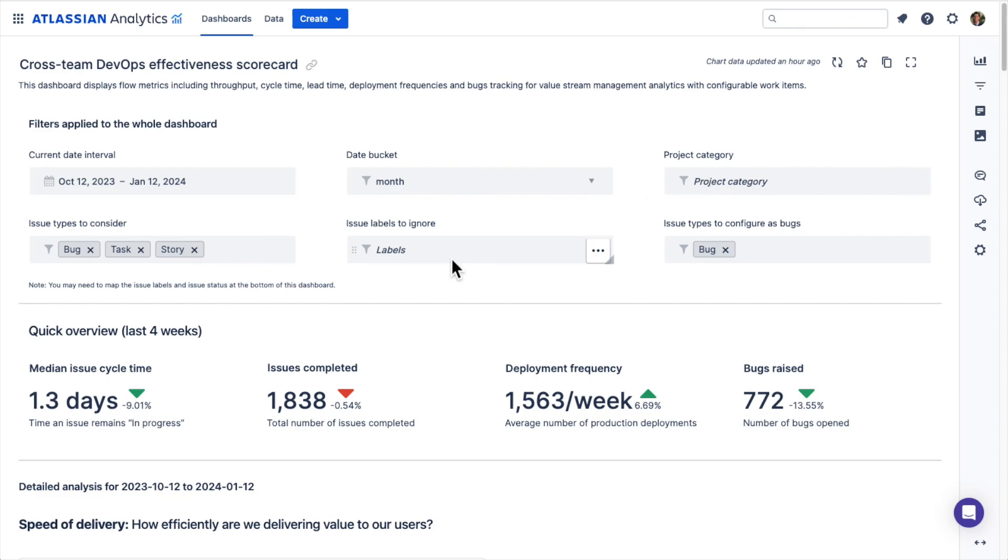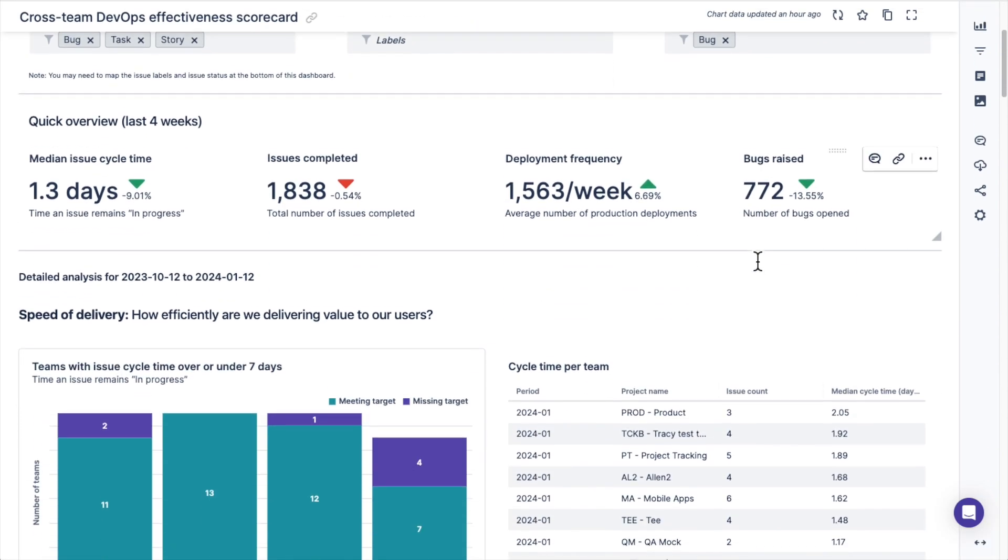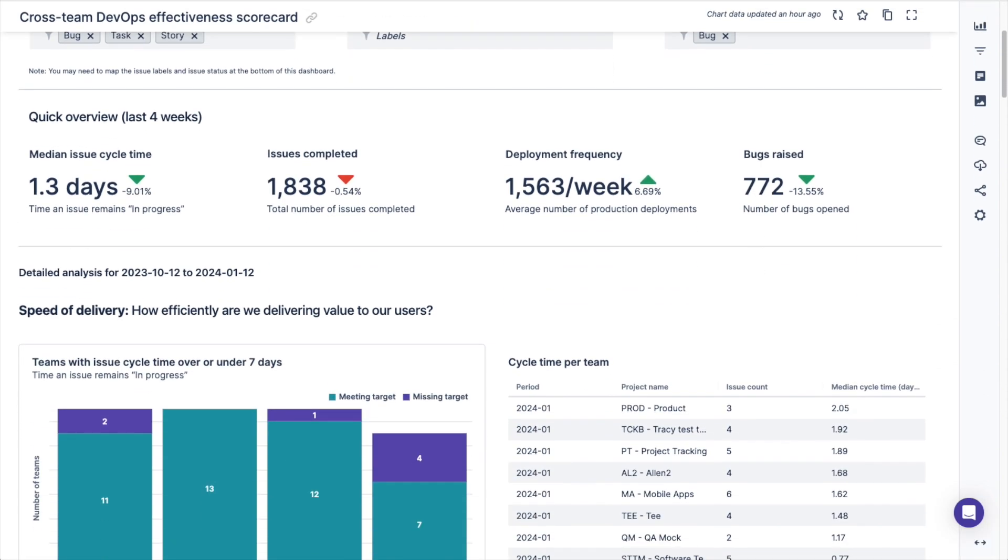You can choose labels for the charts to ignore and even choose which issue types should be considered bugs.